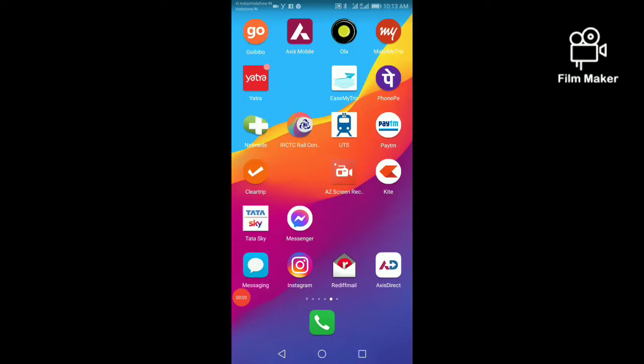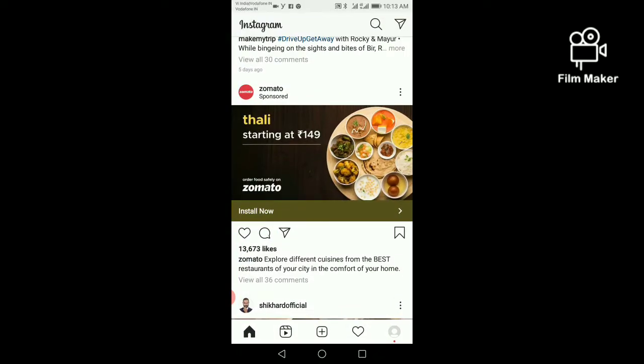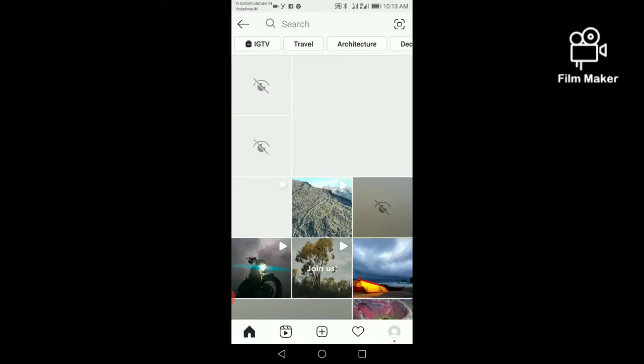Hi friends, in this video I am going to show you how to get the doll filter on Instagram. For this filter, you have to open your Instagram account and next you have to click on the search option.